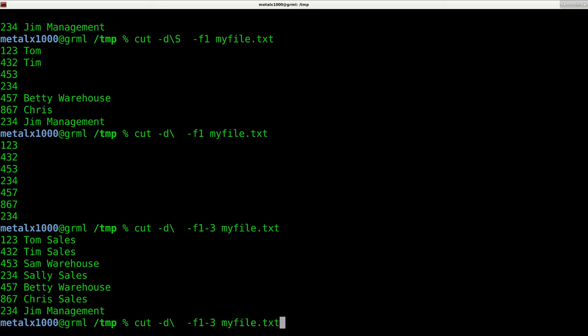But I want to change that to something else because commonly, you're not going to use spaces as your delimiters. One of the most common is actually commas. You might see a reference to CSV, comma separated values